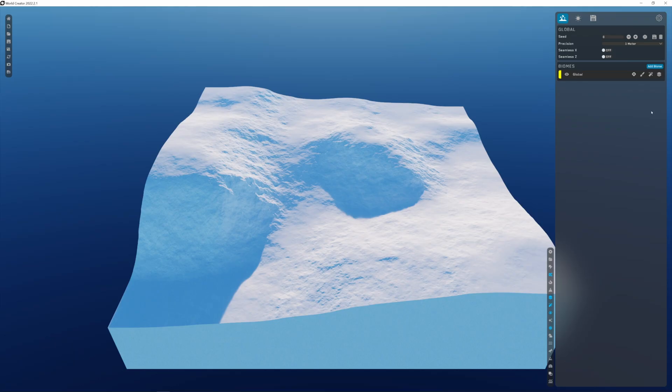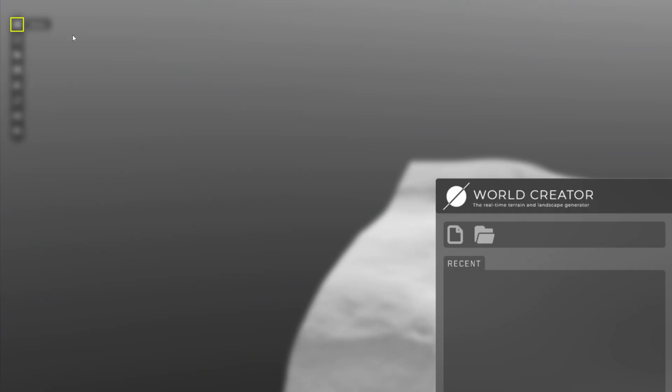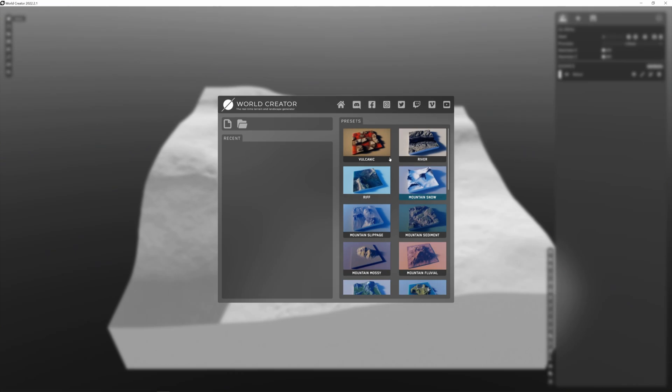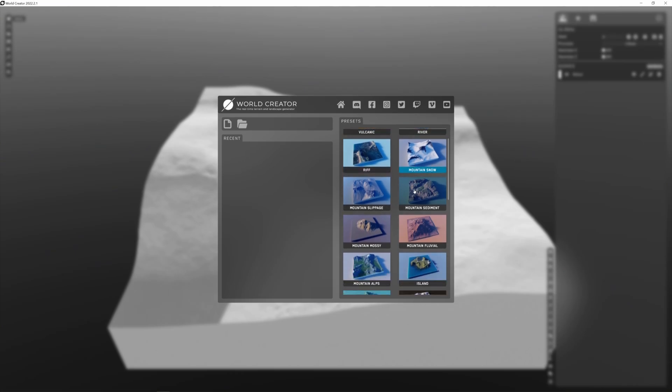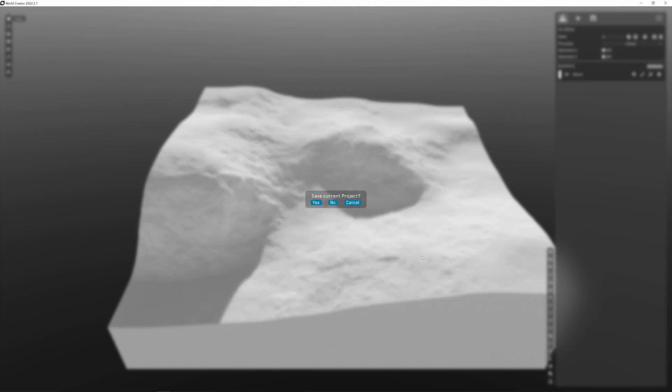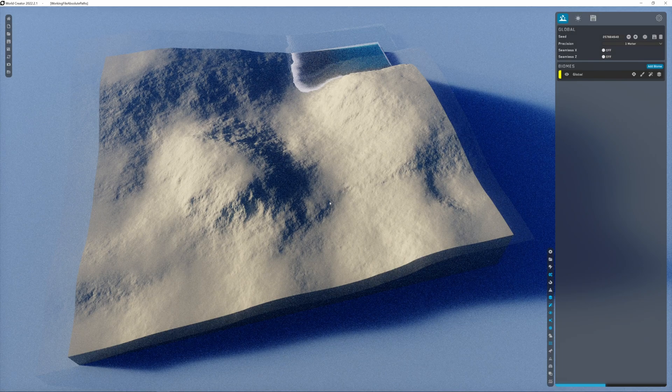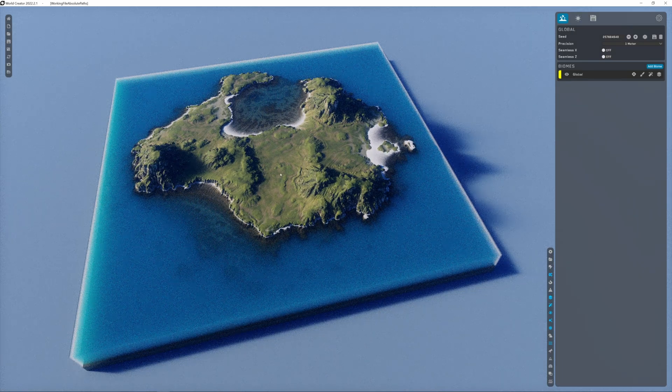Here inside World Creator, if you go on the home icon, you can choose a preset you like, double click on it to open it, and now you have your landscape.